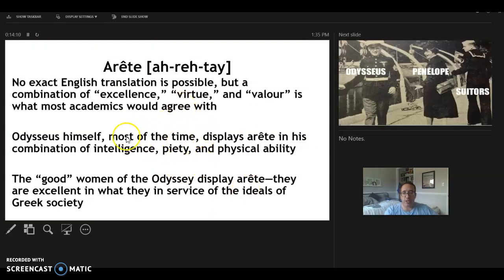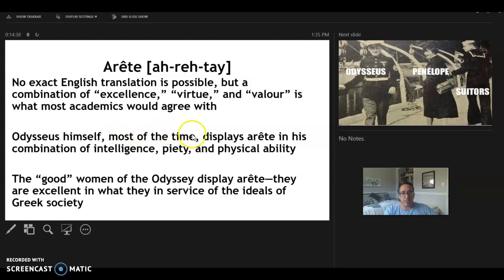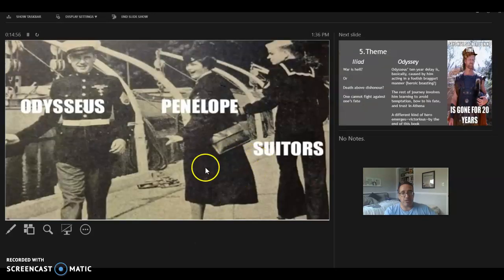To end this part of the lecture, let's talk about another Greek value: arete — spelled with an accent over the E. There's no exact English translation; it's a combination of excellence, virtue, and valor — sometimes described as reaching your full potential, being excellent in life in whatever way that means to you as an individual. Odysseus displays arete through his combination of intelligence, piety (he's very faithful to Athena), and physical ability as a great warrior, though as we see with the Cyclops, he sometimes screws things up. The good women, especially Penelope, also display this kind of arete.